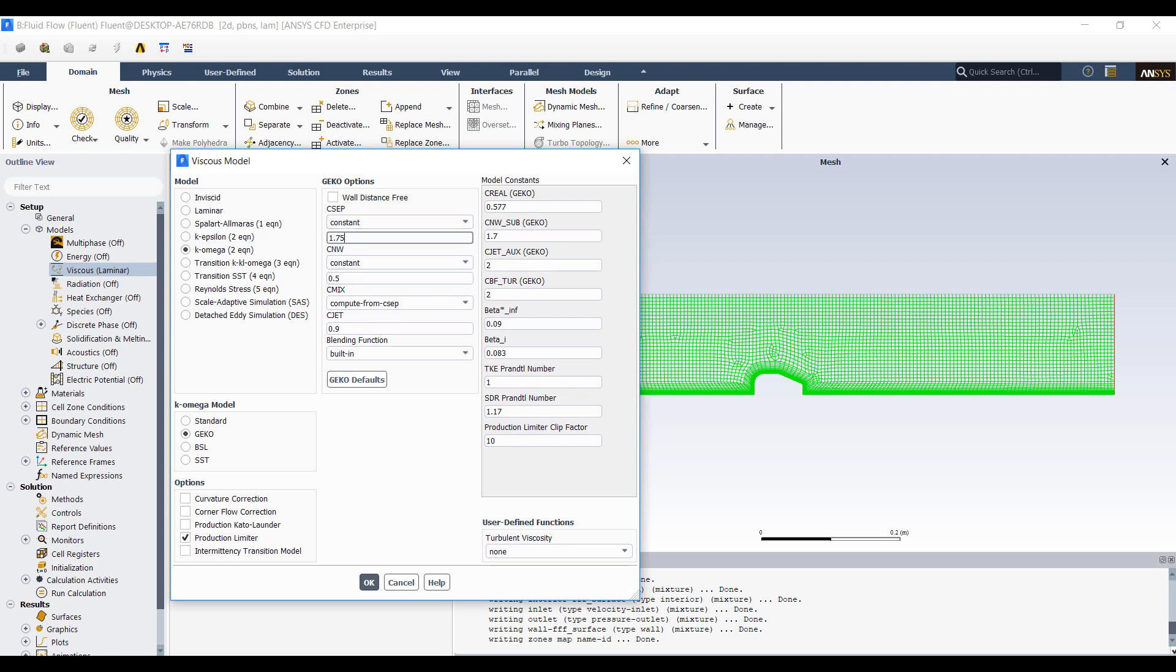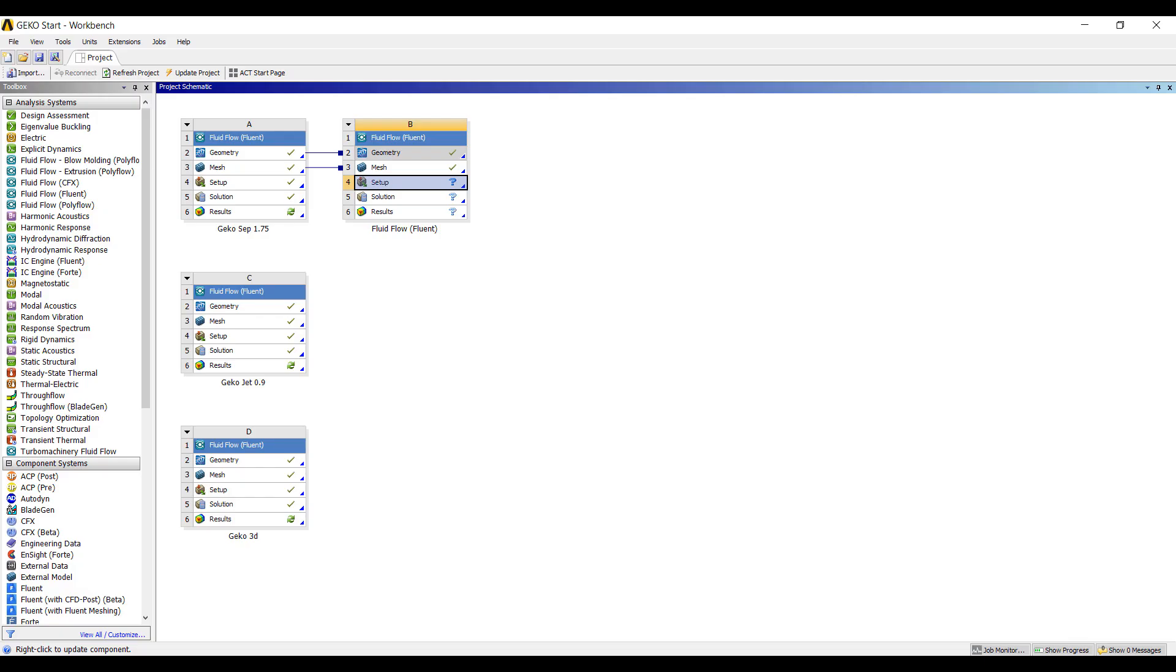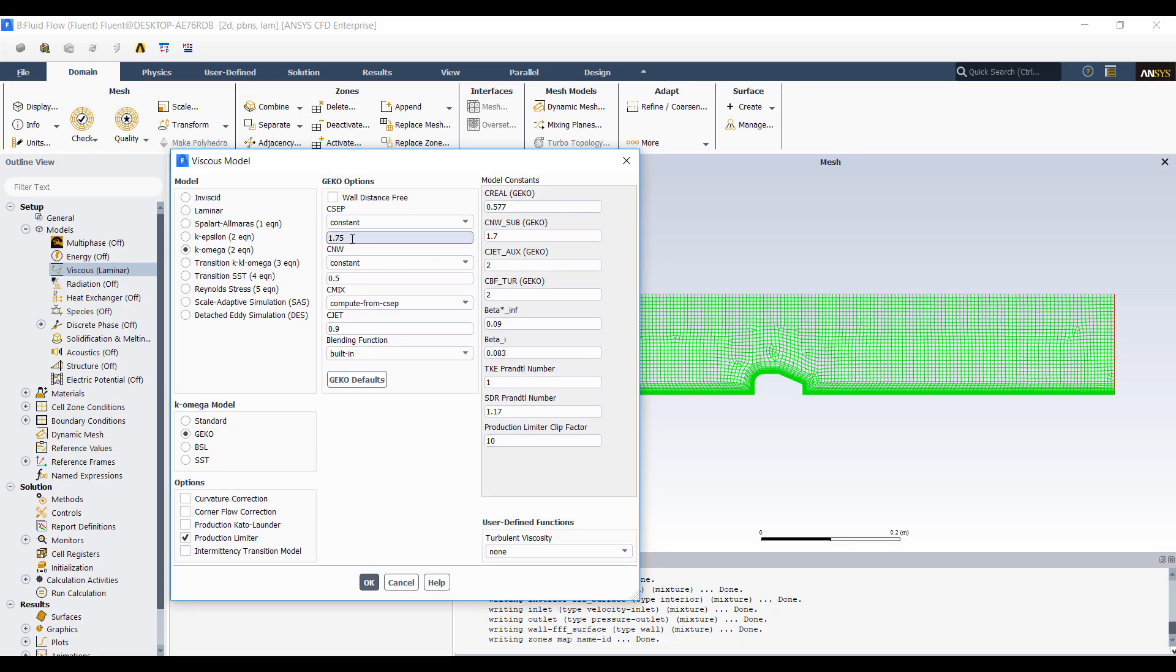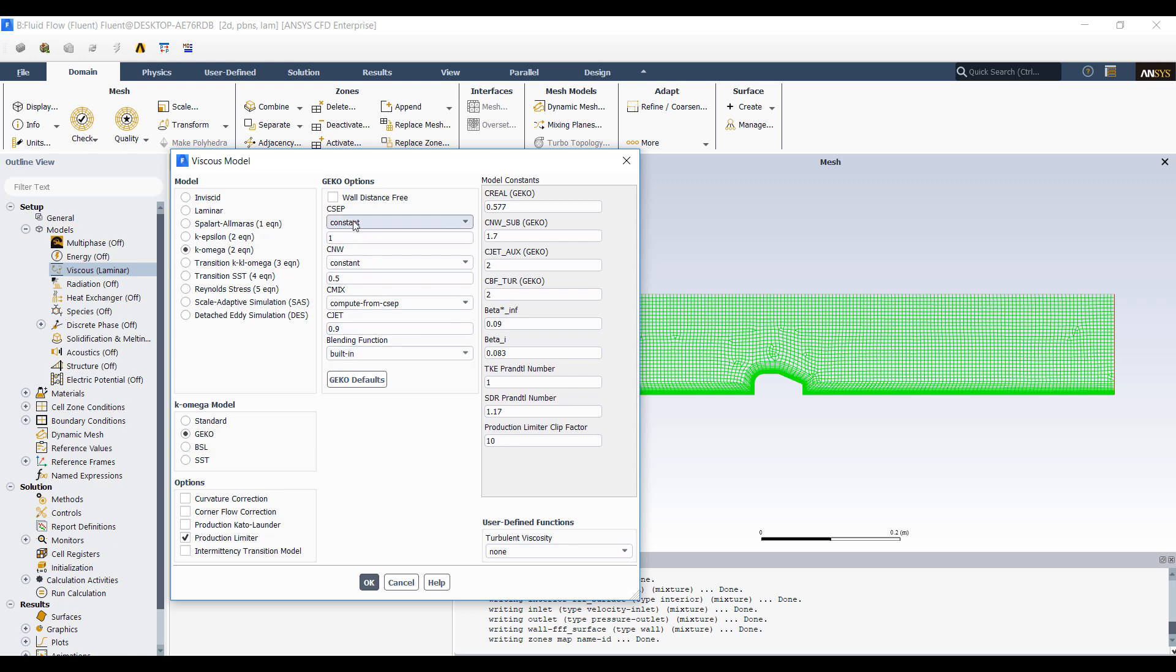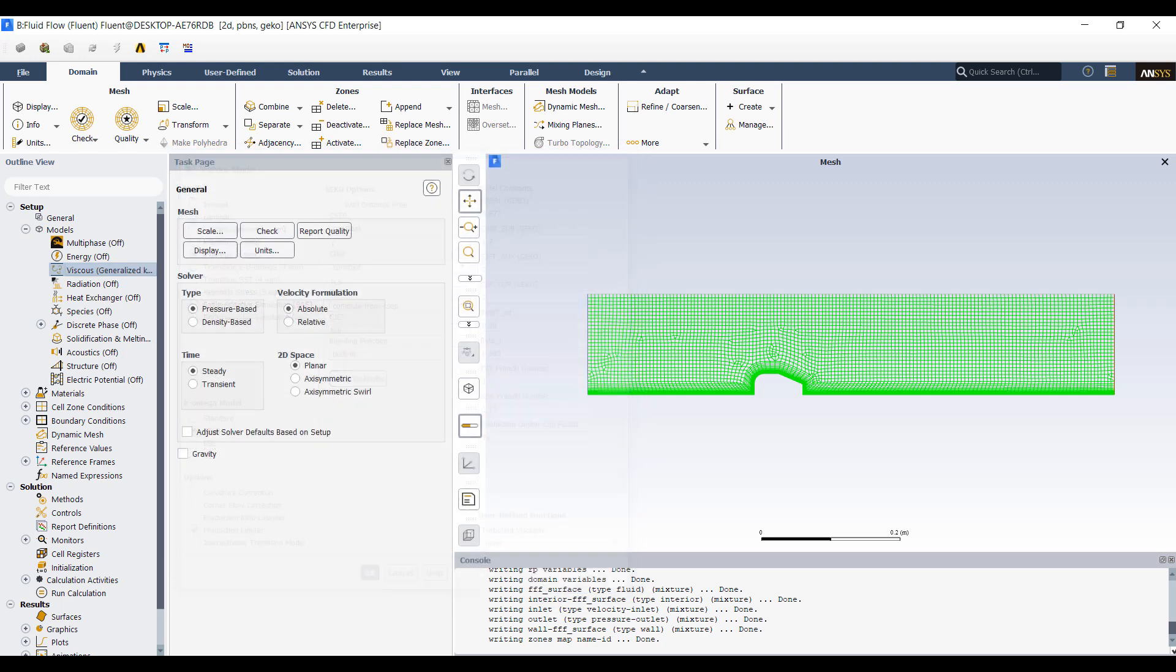So right now, my first simulation had a separation coefficient of 1.75. In this case, I'm going to change the separation coefficient to 1. What's different about the GECO model is that this coefficient doesn't impact any of the other behaviors. So this only tunes the separation behavior of the model. Similarly, we have a near-wall model, mixing model, and a jet model. So let's take a look at what happens when we change the coefficient from 1.75 to 1.